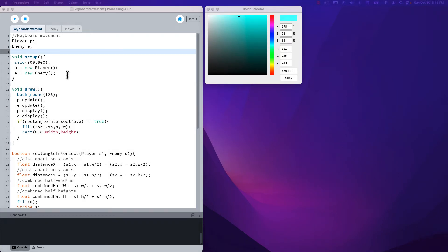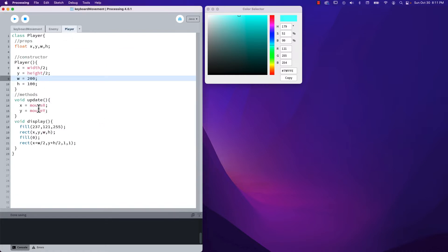In this video we're going to learn how we can use keyboard input to move an element around on the screen. So instead of tying the movement of our player to the mouse, we're now going to use keyboard movement to handle it.